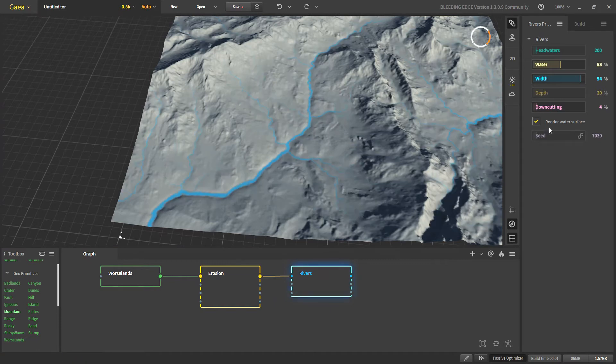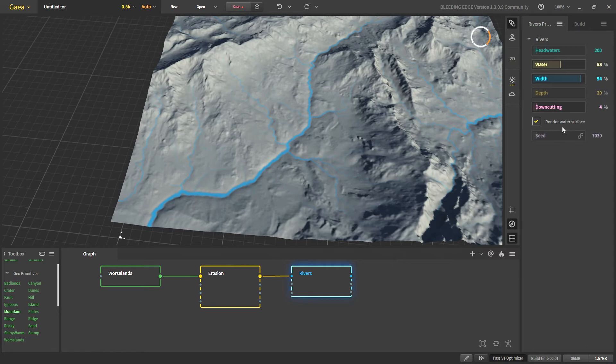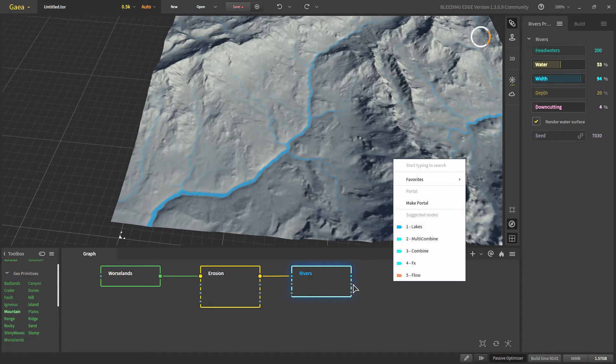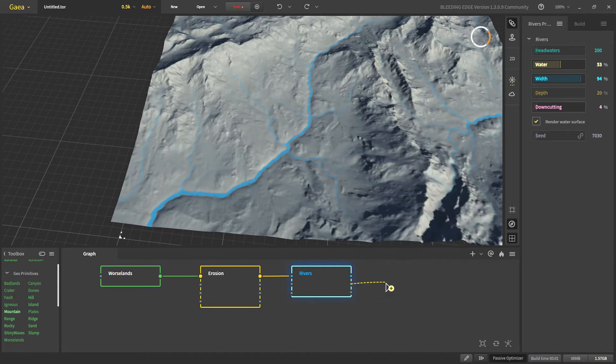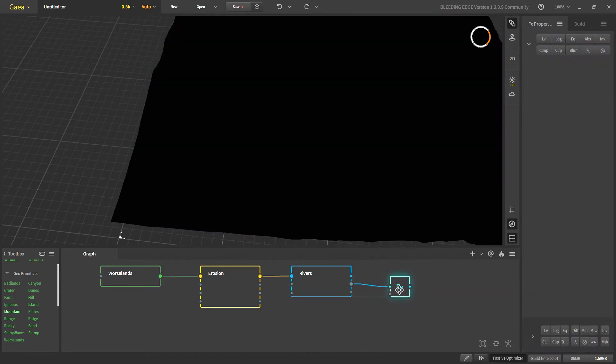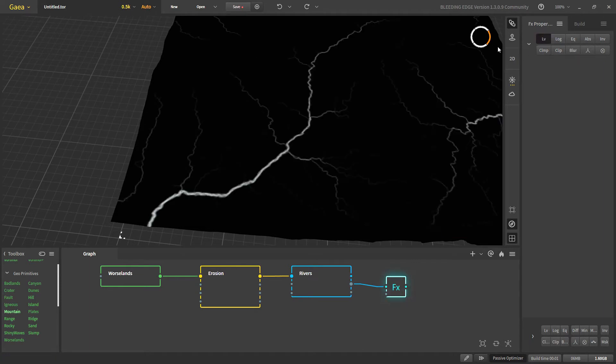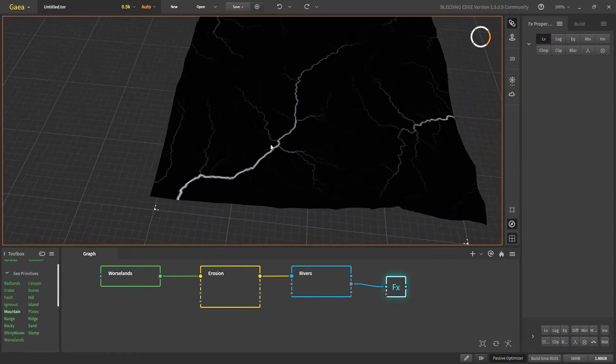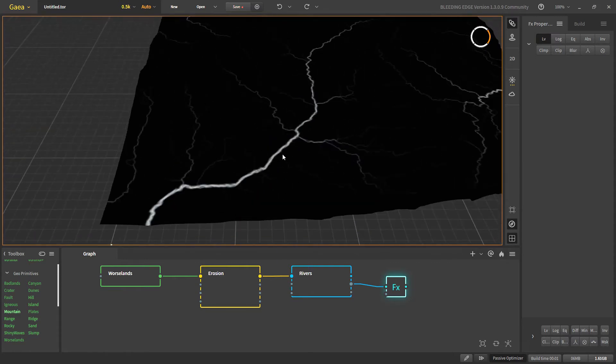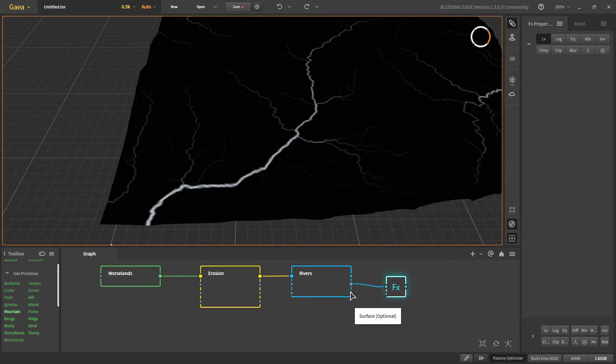And for the next render water surface let's talk about the outputs of our rivers. So the first output is our terrain and the second is our river depth. So if we were to put a FX node here we won't see anything by default because the depth is too low for our eyes to see. So we will put an auto level and now you can see that this is where our water is and the brighter the value the deeper the water is.